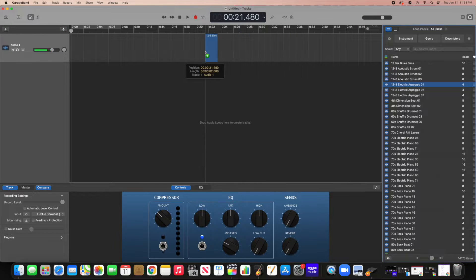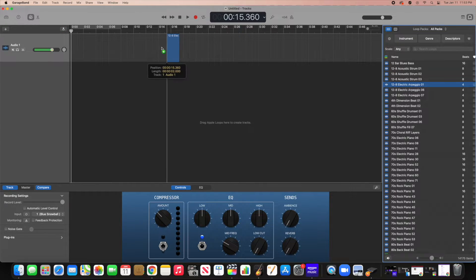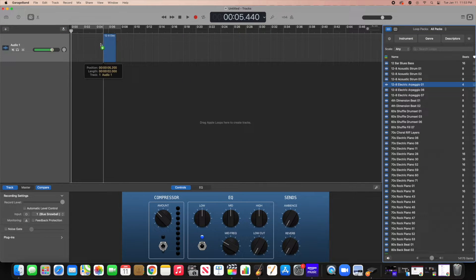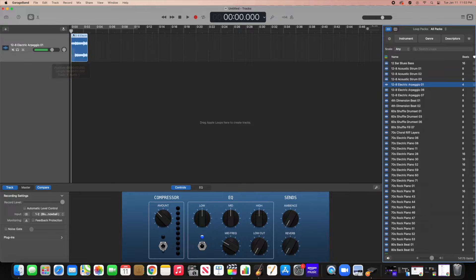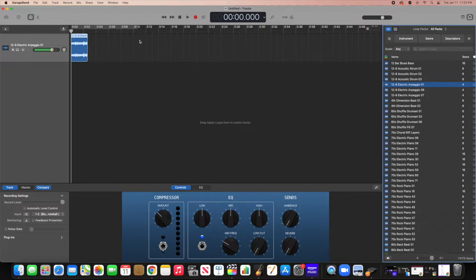I kind of like this one for our demonstration. Once you pick your sound or beat, go ahead and drag it to your track. Make sure that you start it at the very beginning — zero, zero, zero.